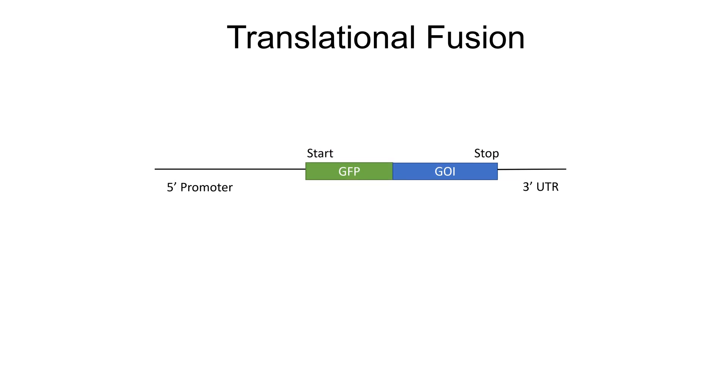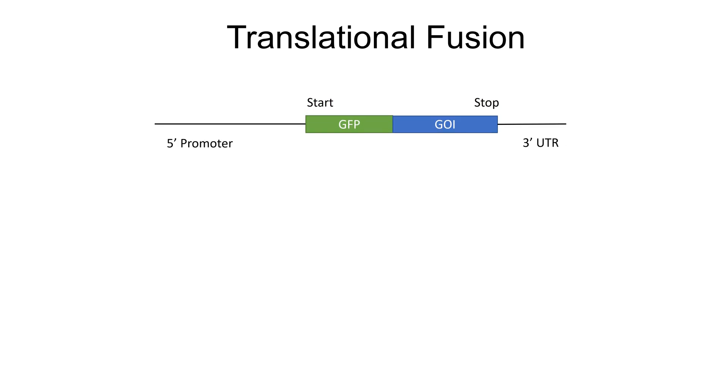Now let's see what is translational fusion. To generate a translational fusion, the coding region of GFP is fused to the coding region of the gene of interest to make a chimeric gene.